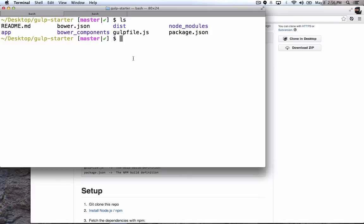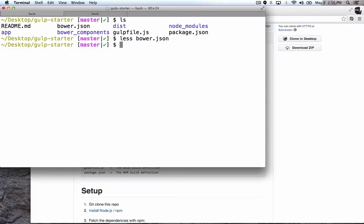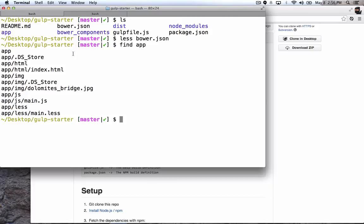So first, let's take a look at the bower.json file here. So you can see that I've defined two dependencies, one on Angular Bootstrap and then one on Bootstrap. Then let's take a look at what's inside of that app directory. So we have in here the index.html file, which is going to be the main file that we load our web application from. We have a little image to test with. We have a JavaScript file and a LESS file.